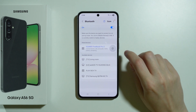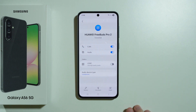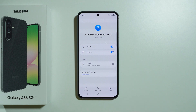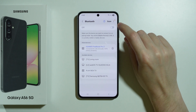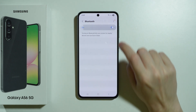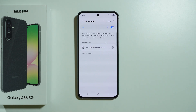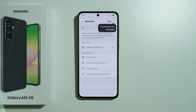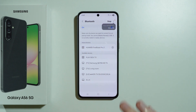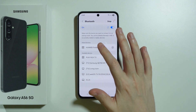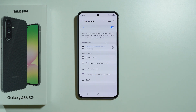You can tap on the gear icon to unpair the device completely, forgetting the device so you can try to pair again. You can also simply turn off and turn on your Bluetooth module on your phone to try to connect again. Remember that if you have your device in paired devices, you might need to tap on it to try to connect.